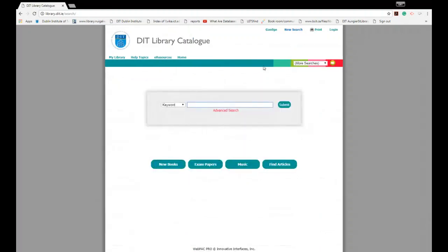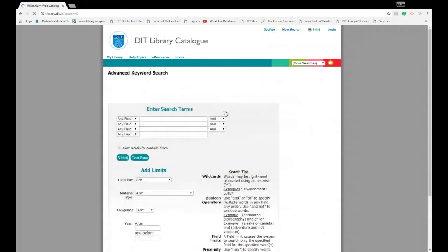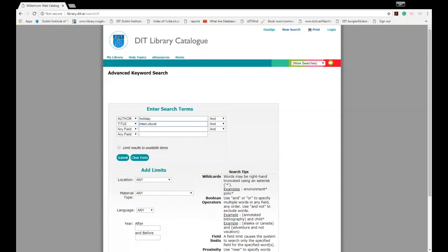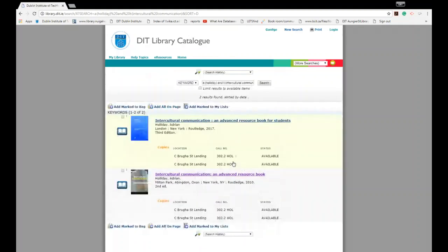Let's search for our second example. This was an author with more than one author, so again you just need to select one author. In this case it was Holiday. And then we need to type in our title in the second box: Intercultural Communication. If you think back to our reading list, this book also had a subtitle, but again you just need to put in the first part of the title. Hit submit.